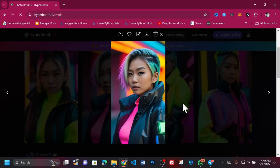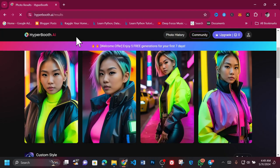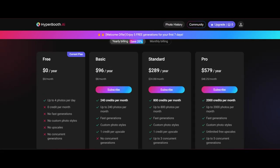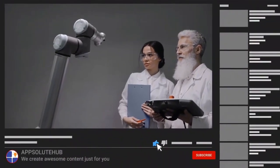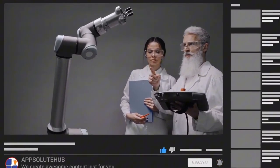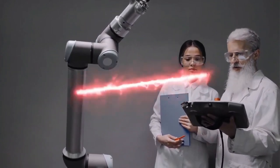With the free version of Hyperbooth AI, you'll have access to four free image generations every day. To get access to more advanced features, consider purchasing their Basic, Standard, or Pro plan. Prices range from $10 to $60 for monthly plans and $96 to $579 for yearly plans. When it comes to headshot image-to-image generation, Hyperbooth AI is the best we've used. What do you think of this tool? Let's hear your thoughts in the comments. Don't forget to subscribe to our channel for more tech insights, reviews, and tutorials. Click that bell icon to stay updated on all our latest content. Thanks for watching, and we'll see you in the next video.